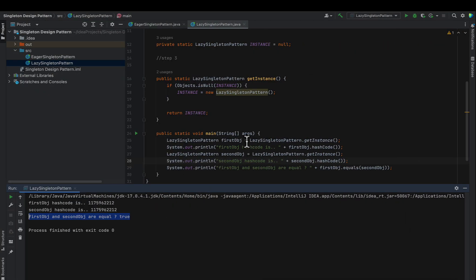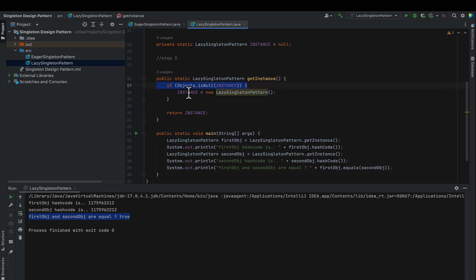This approach also has a disadvantage: in a multi-threaded environment it will not work due to race conditions. Suppose two threads simultaneously enter the getInstance() method — both check if the instance is null at the same time and both end up creating an object. This breaks the singleton pattern because two objects get created. To avoid this race condition, we need to add the synchronized keyword.